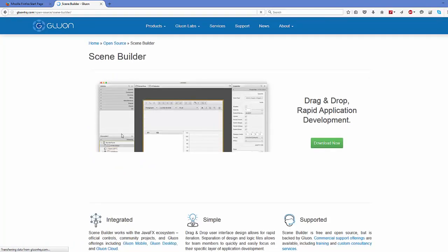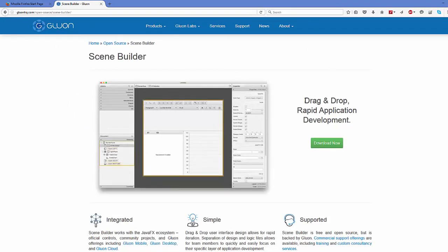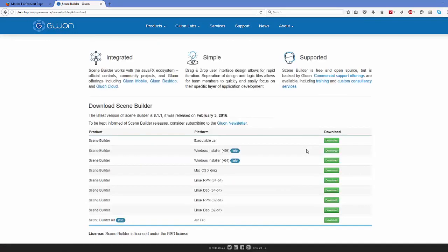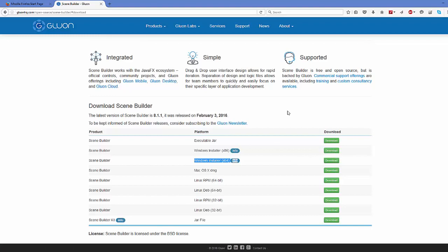Click that option and on the Gluon website you can see the 'Download Now' button. Click Download Now and you'll see different options. The one we are interested in is for Windows x64, which is the 64-bit Windows option — the third option. Click the download button and once the executable file is downloaded, run it. It's not very complicated to install — just click through the Next buttons. After installing, the next step is important.